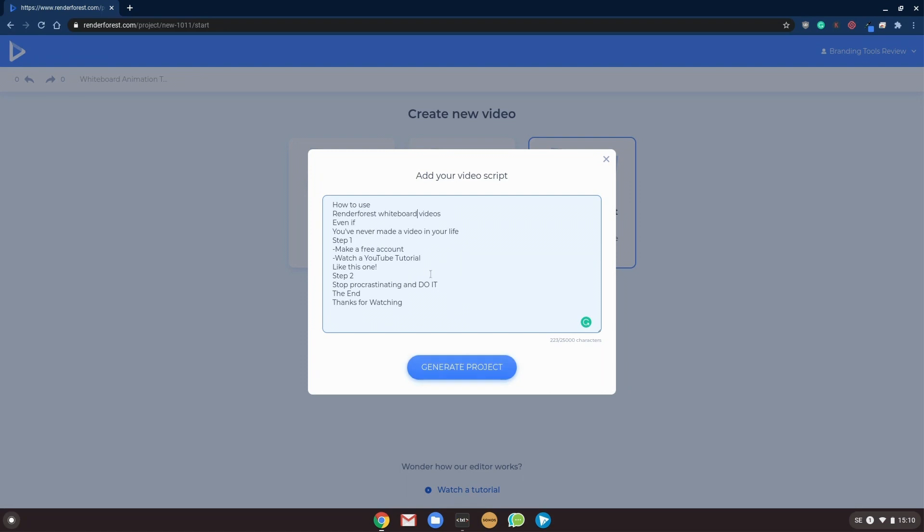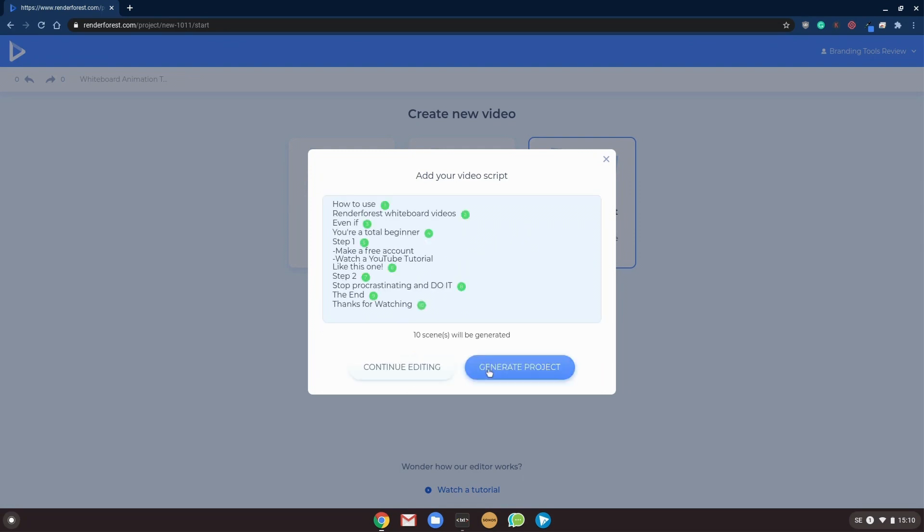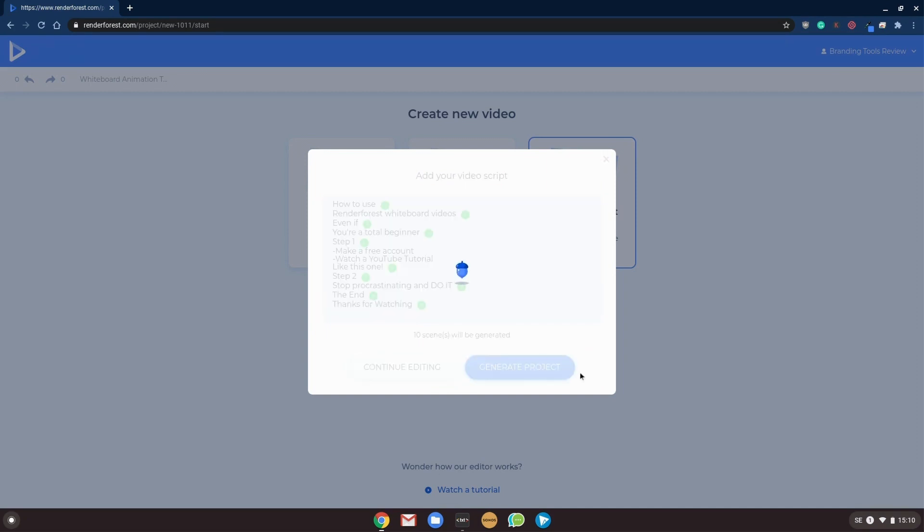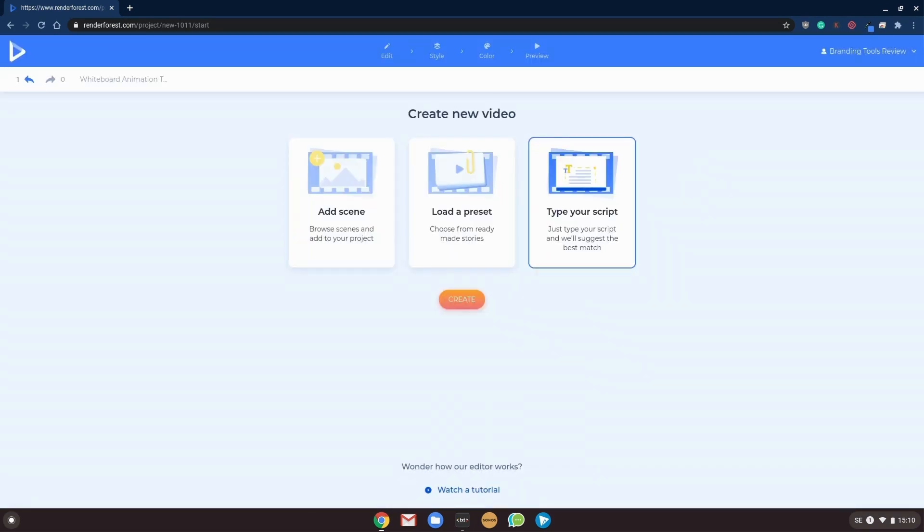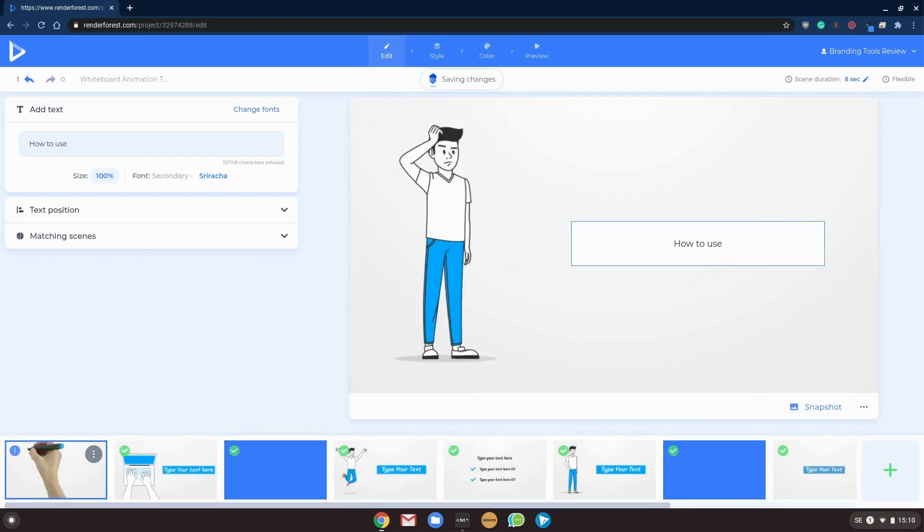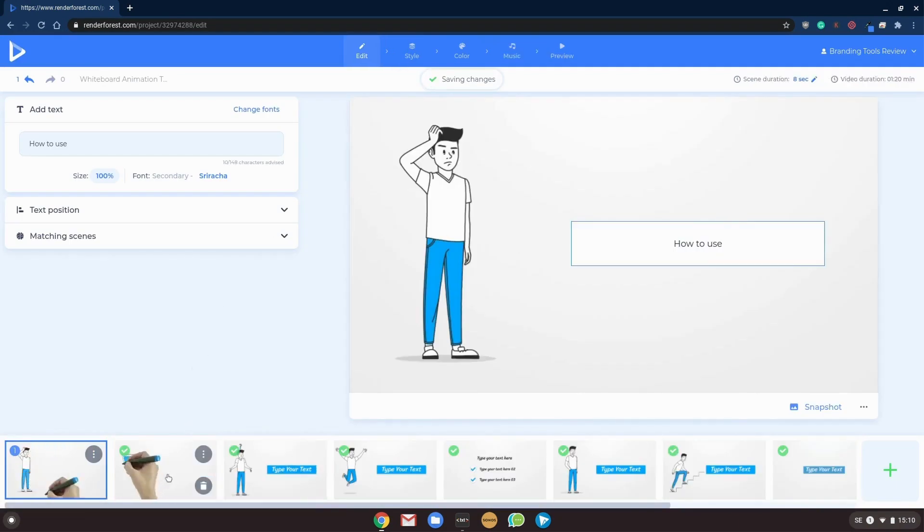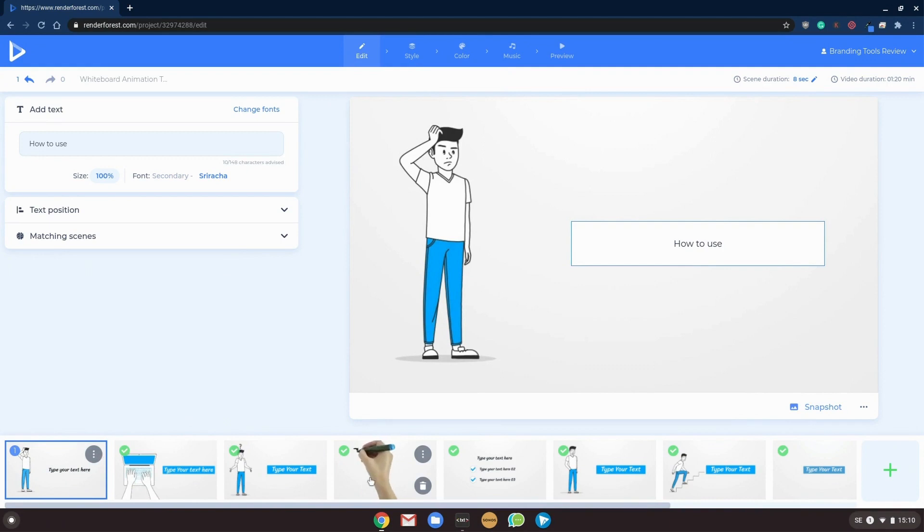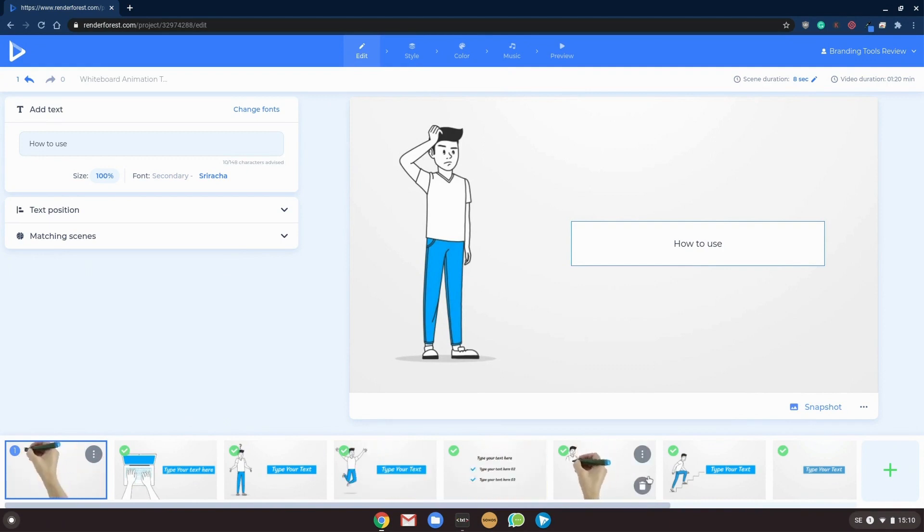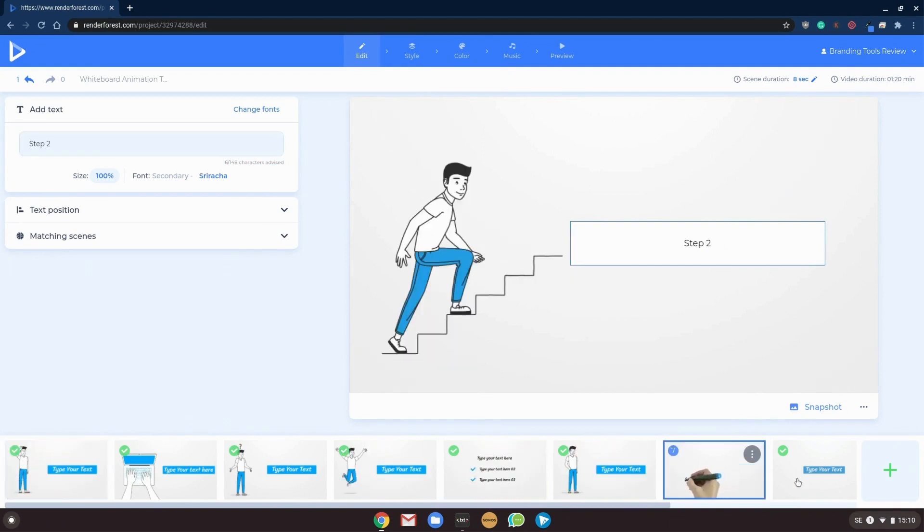how to use Renderforest whiteboard videos, even if you're new, even if you're a total beginner, something like that. And we generate our project and Renderforest will mix and match and have great looking whiteboard templates ready for you to work with.